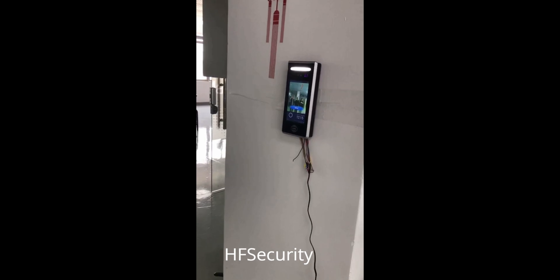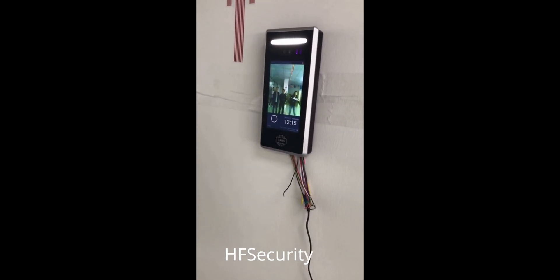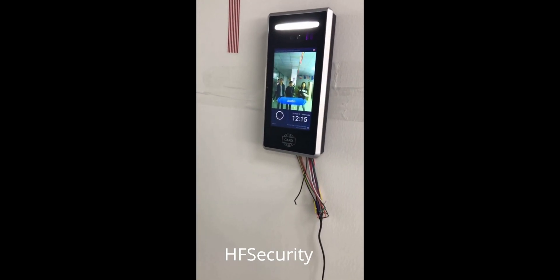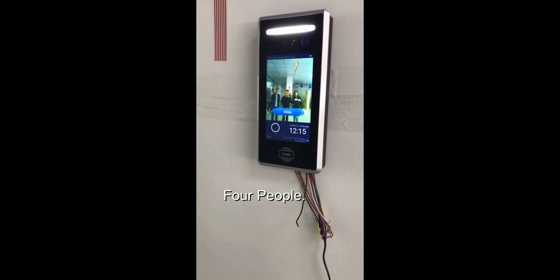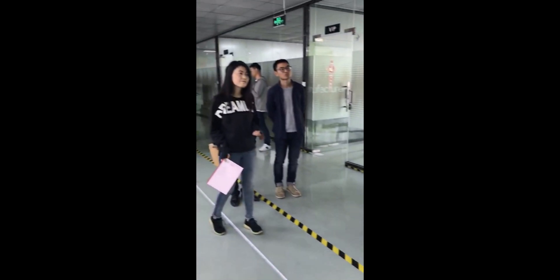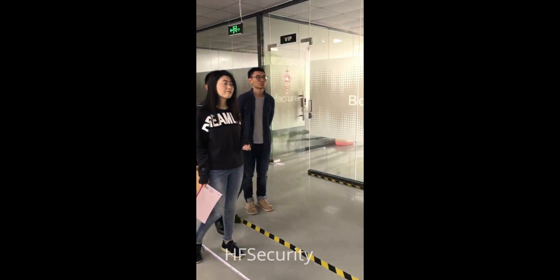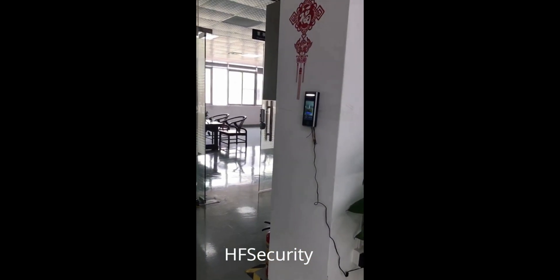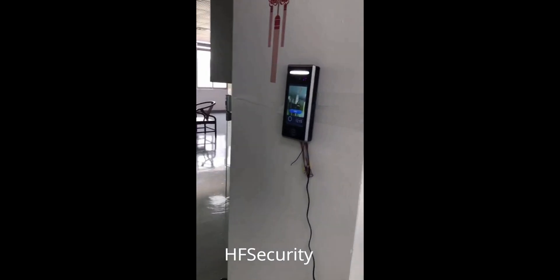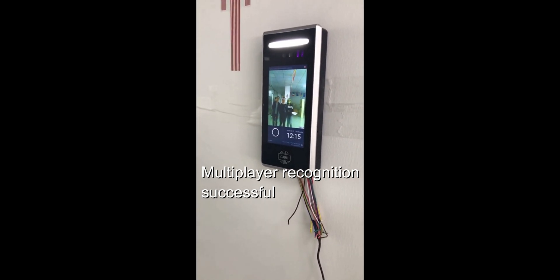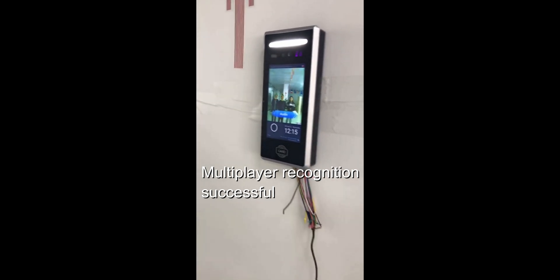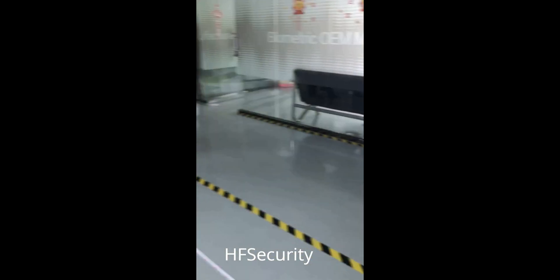This is to test around four people in face recognition. Read three people successful — the distance about four meters.